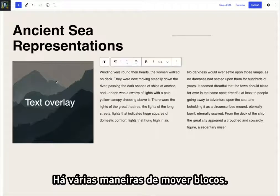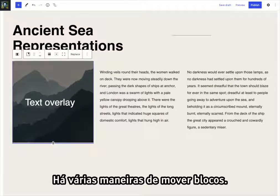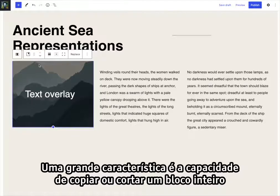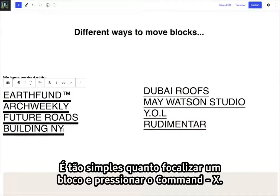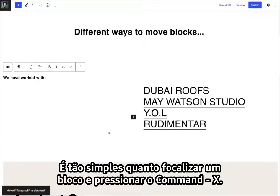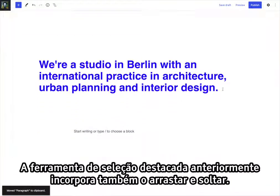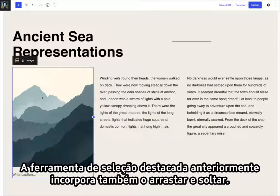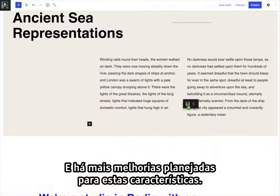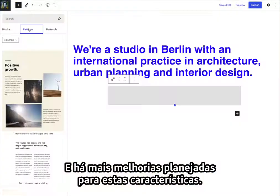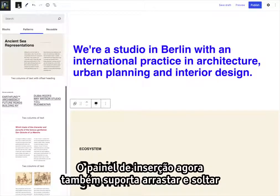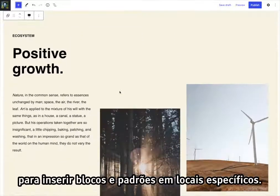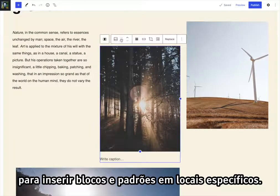There are multiple ways to move blocks around. A great feature is the ability to copy or cut an entire block to paste it somewhere else — it's as simple as focusing a block and pressing Command X. The selection tool also incorporates drag-and-drop, and the inserter panel now supports drag-and-drop to insert blocks and patterns in specific places.